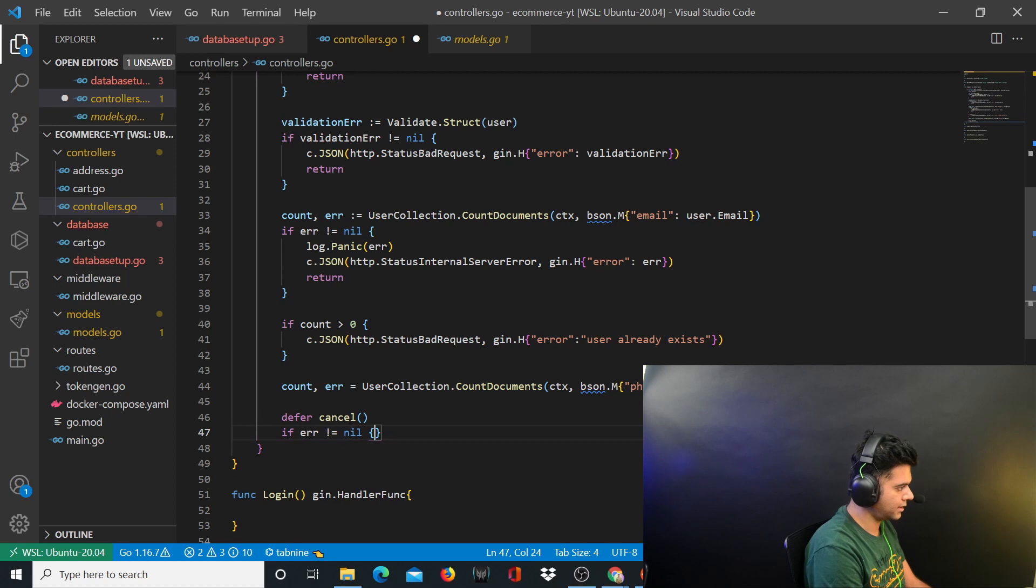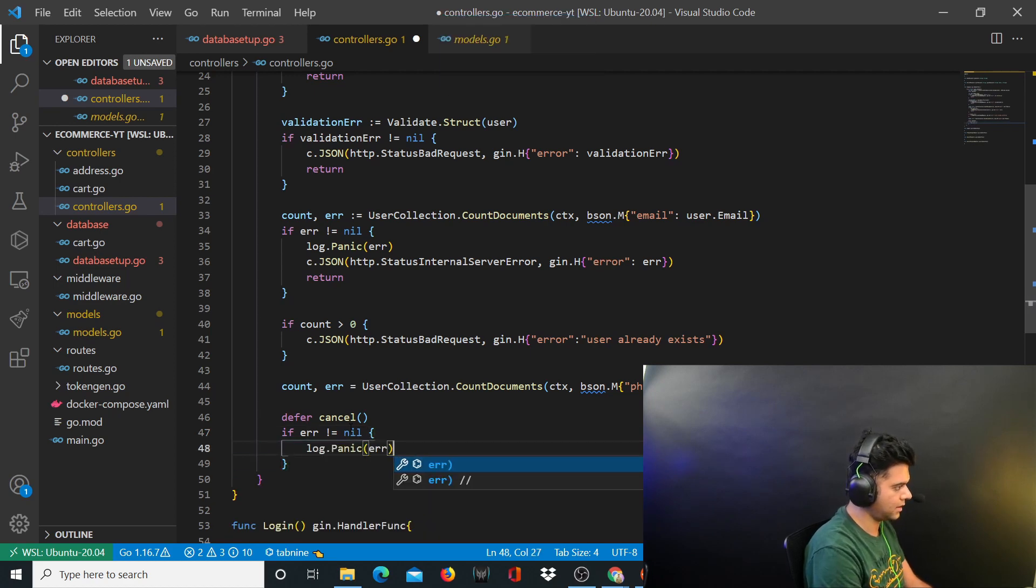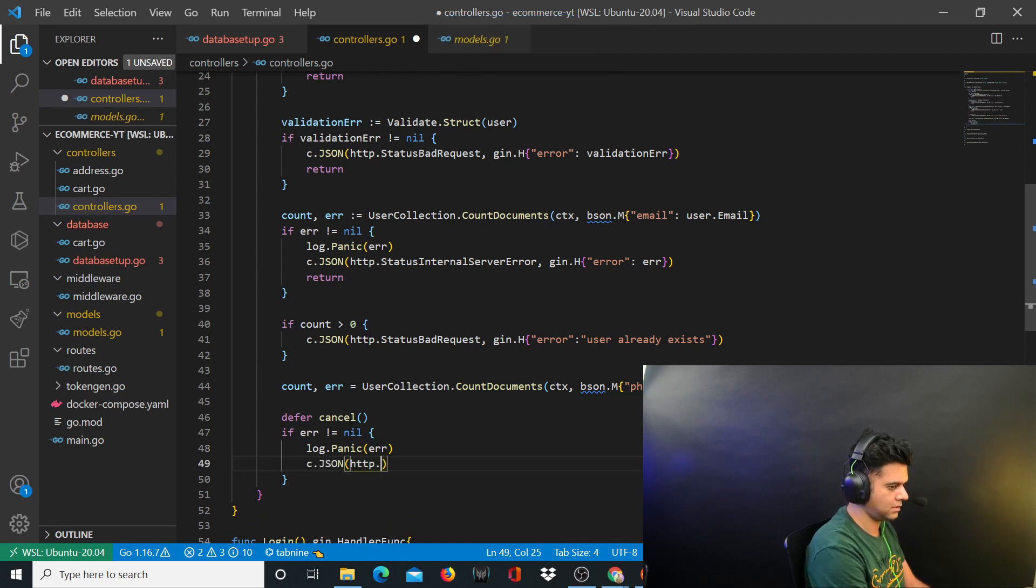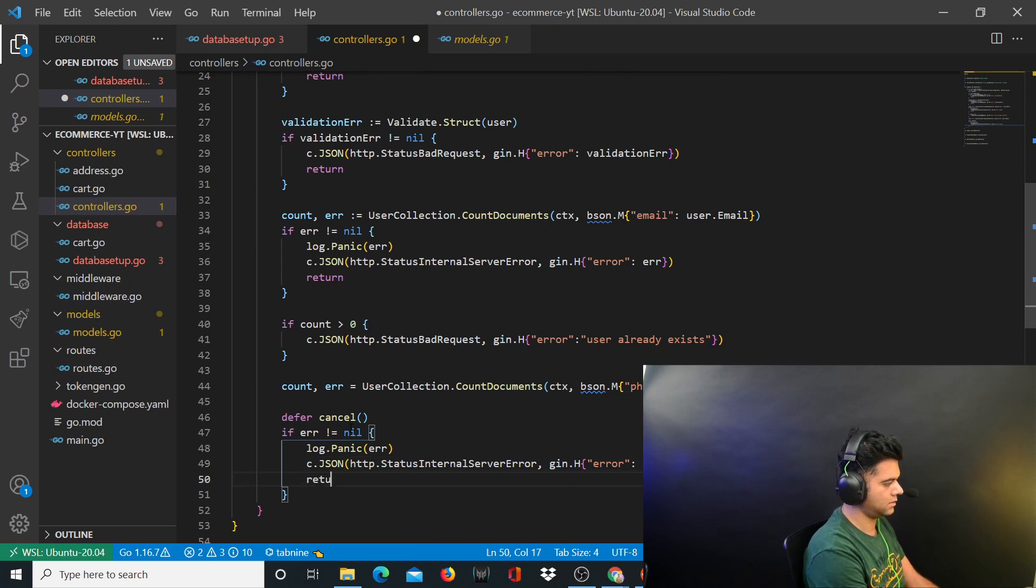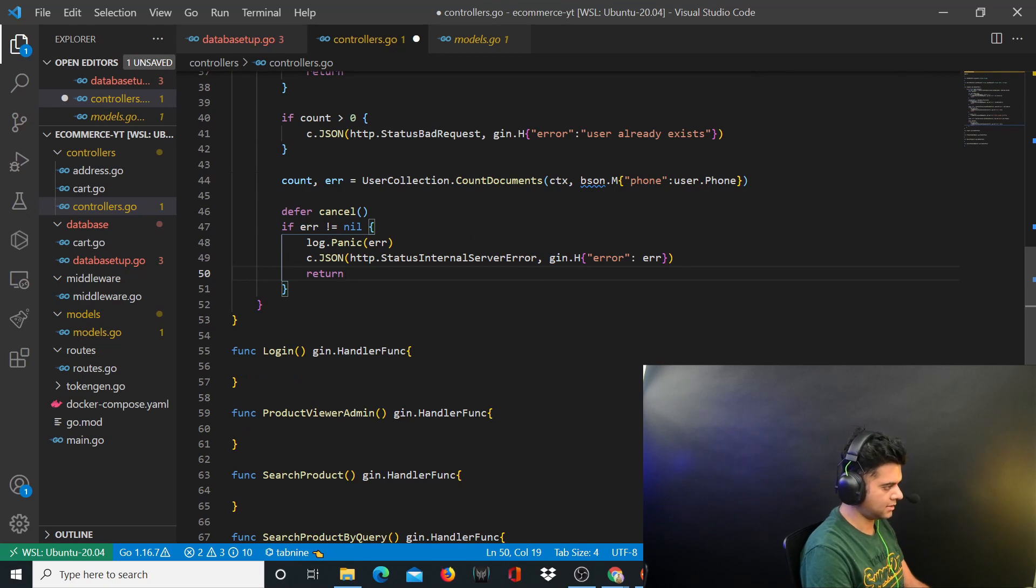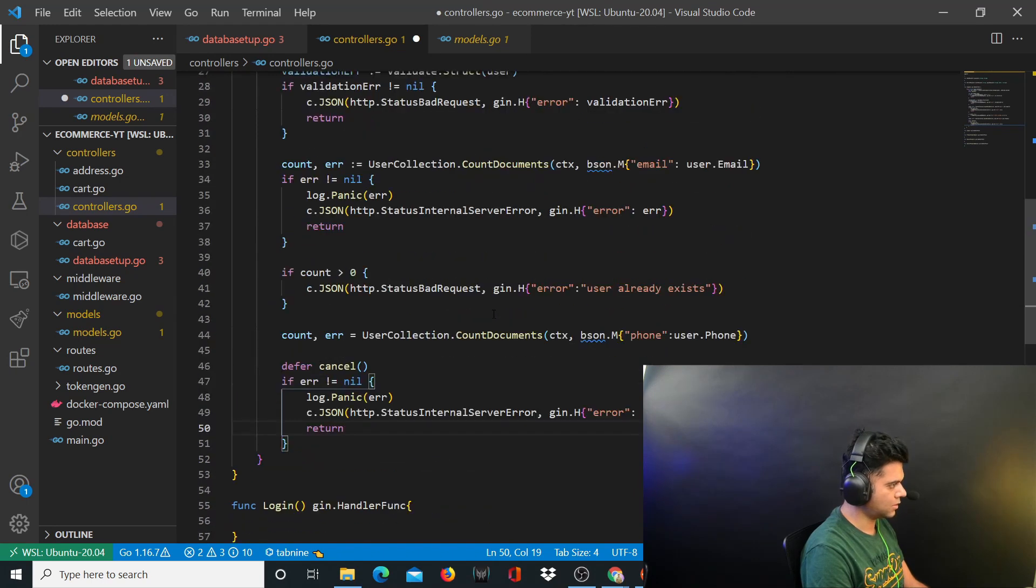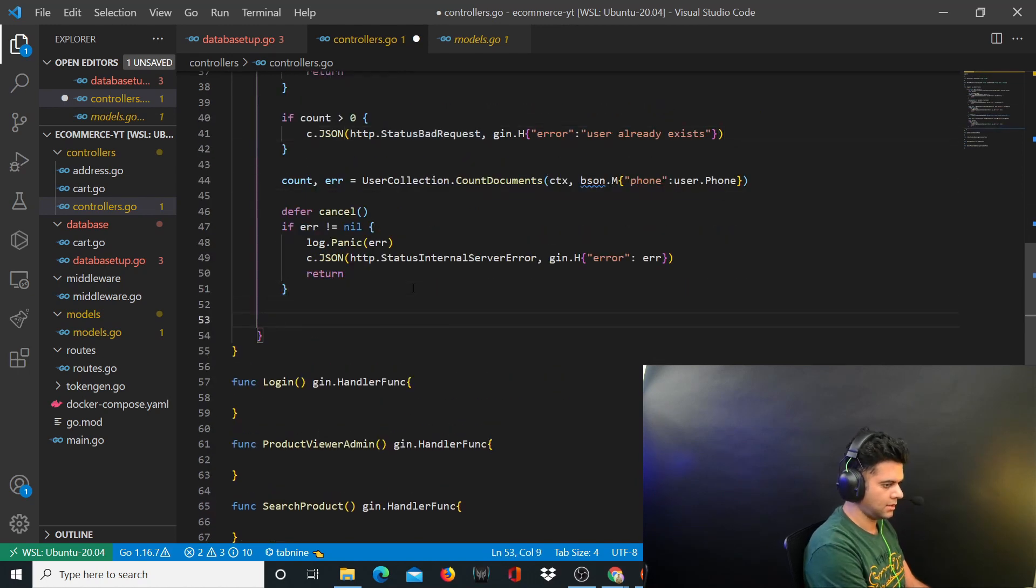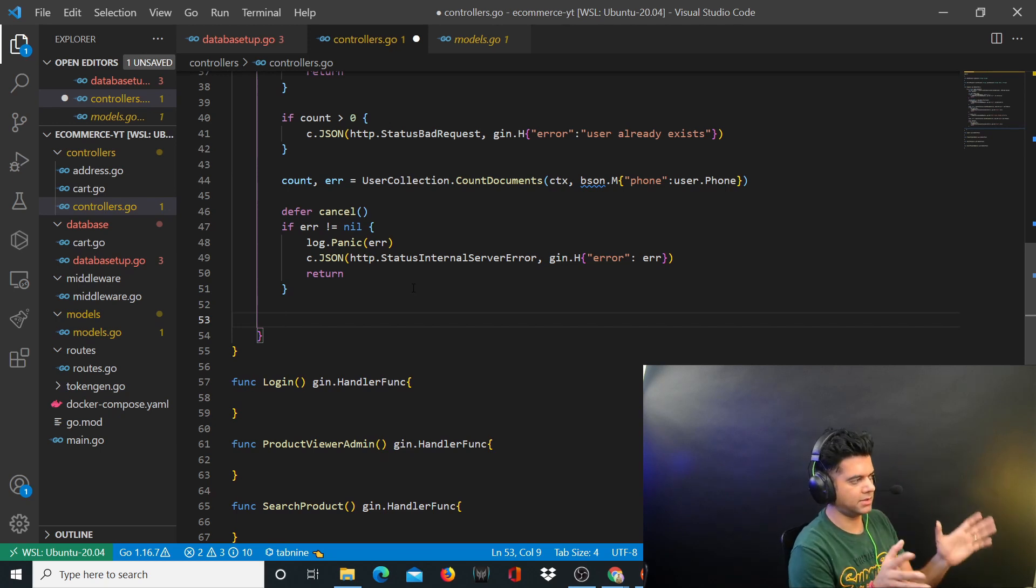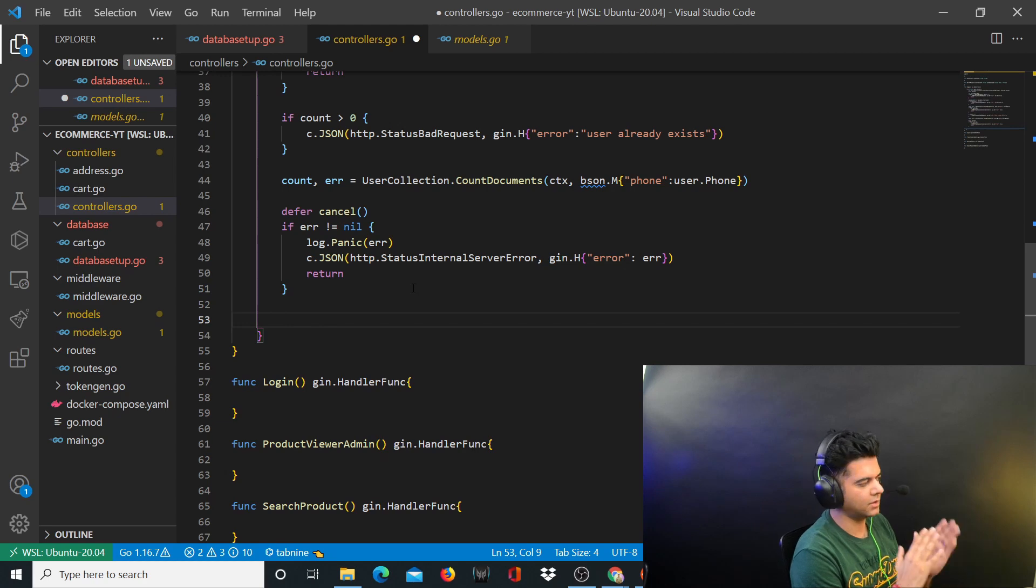You'll check for the error. If error not equal to nil, log.Panic errors, c.JSON http.StatusInternalServerError, and you get the error and return. I'm aware that my image is there somewhere on the right side and sometimes covers the code, but let me scroll up and down so that you're able to see what I was typing.